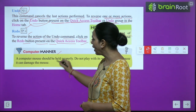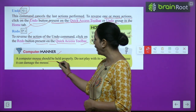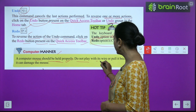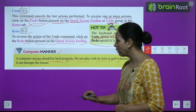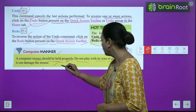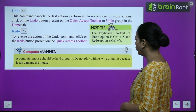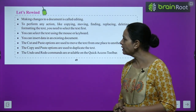Computer Manners: A computer mouse should be held properly. Do not play with its wire or pull it, because it can damage the mouse. Handle it carefully.